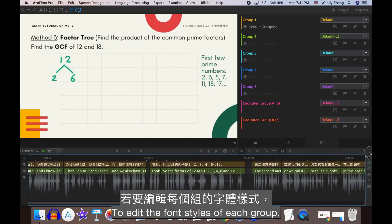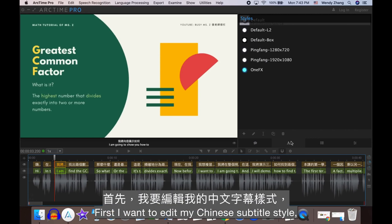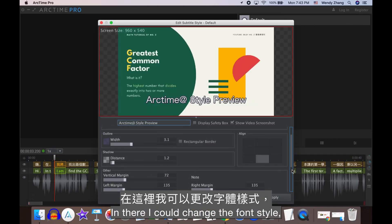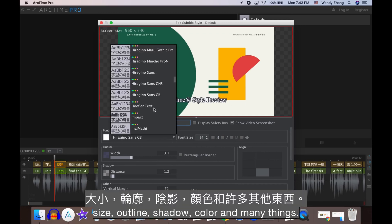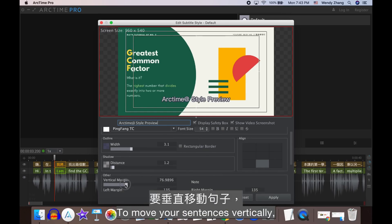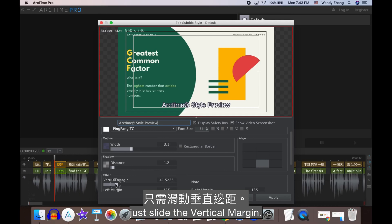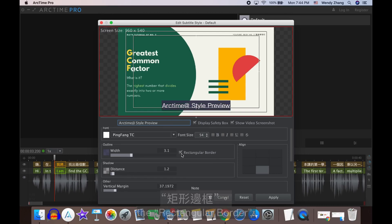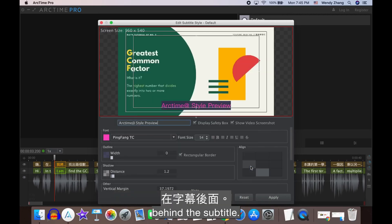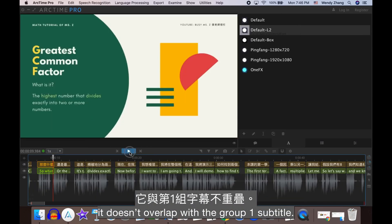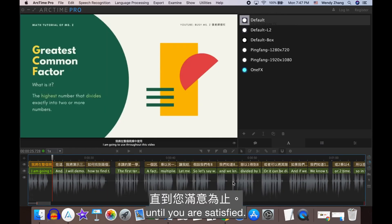To edit the font styles of each group, click the A symbol. Open the category your subtitle belongs to — in there, you can change the font style, size, outline, shadow, color, and many other things. I usually check to display the safety box so I can position my subtitles better. To move sentences vertically, just slide the vertical margin. If you present tutorials with a white background, I recommend checking the rectangular border, which adds a gray layer behind the subtitle. The same procedure applies to editing the Group 2 subtitle — move it vertically to make sure it doesn't overlap with Group 1.